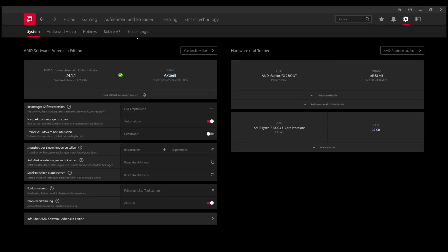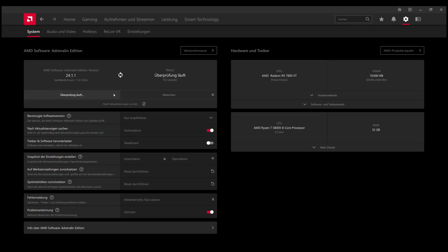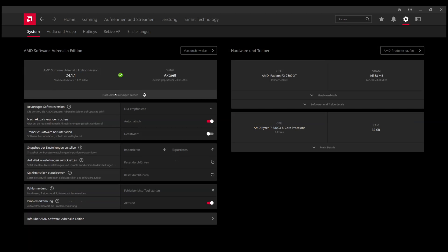If you want to enable AFMF, you should probably first of all check if you have the latest drivers installed. AFMF is delivered with the 24.1.1 drivers update.